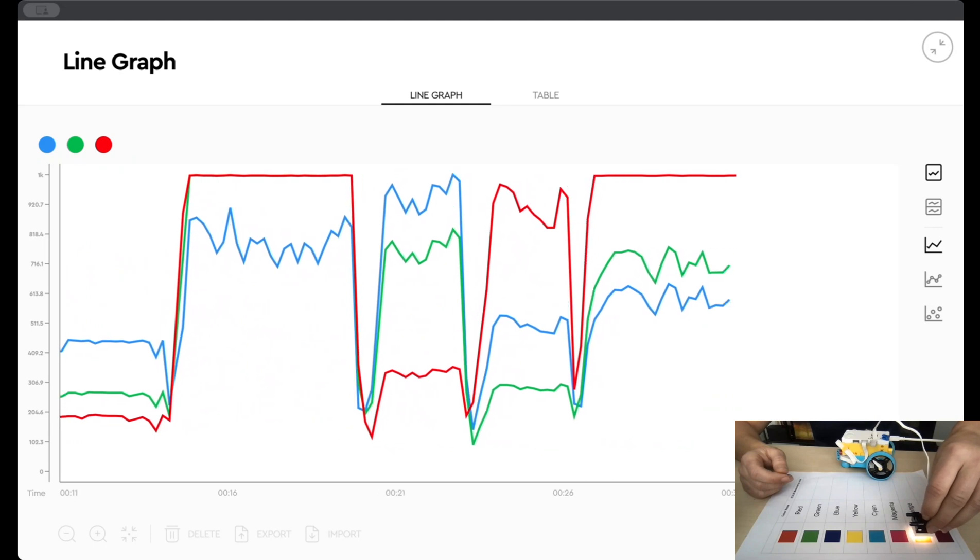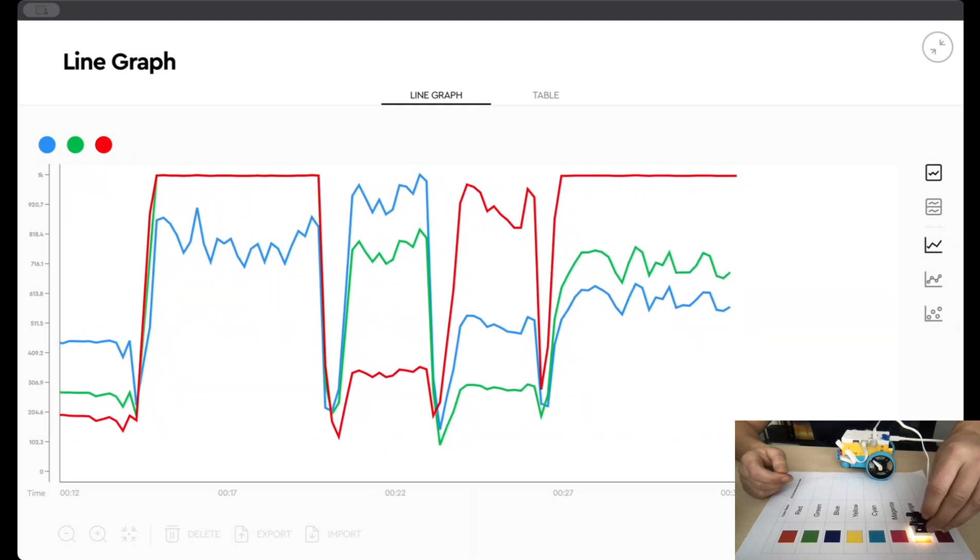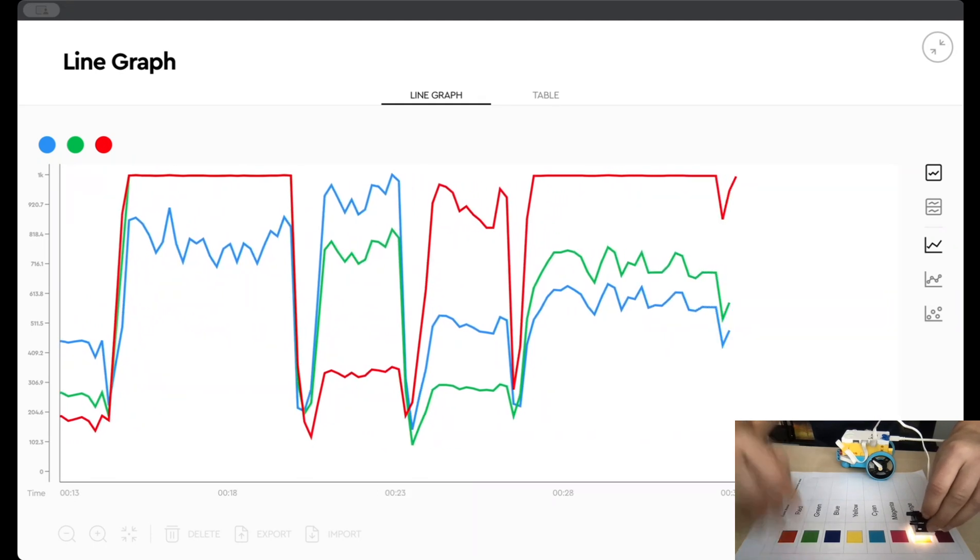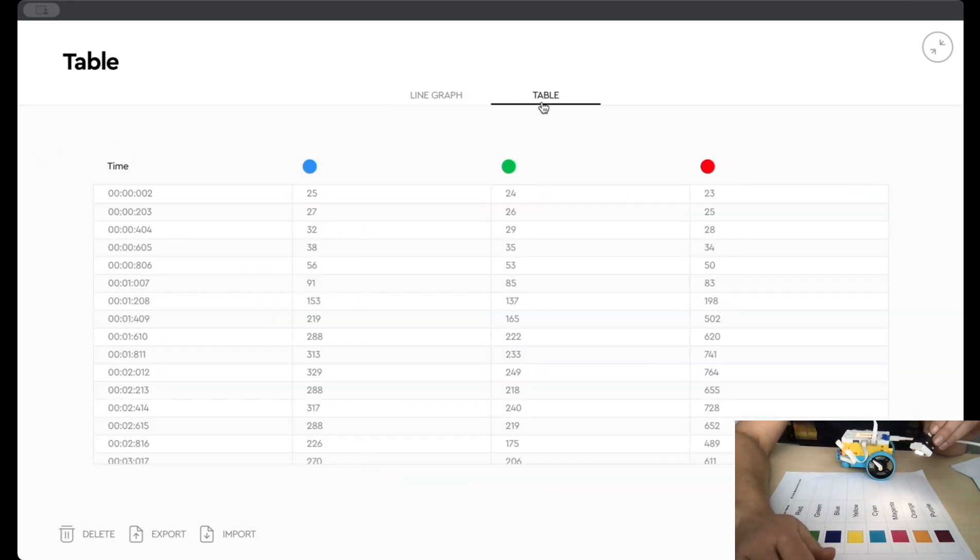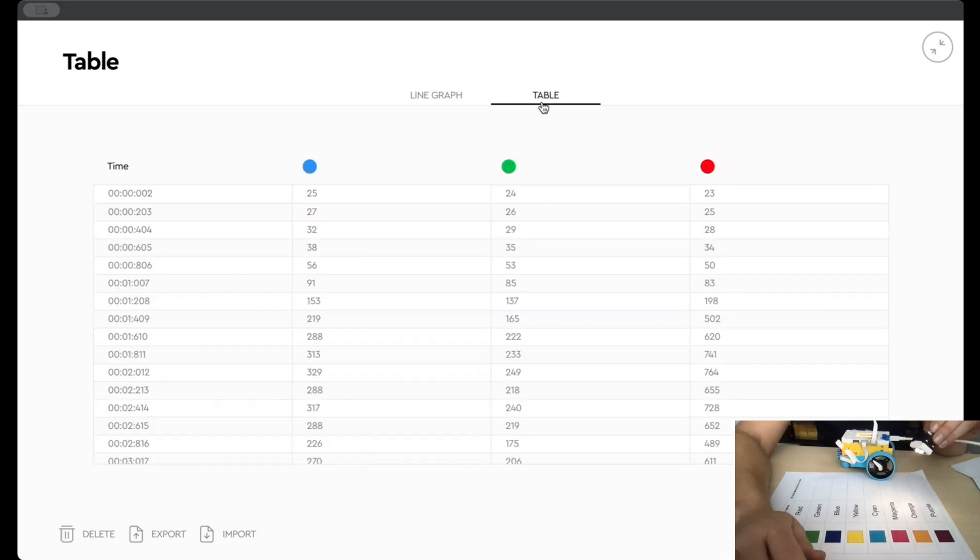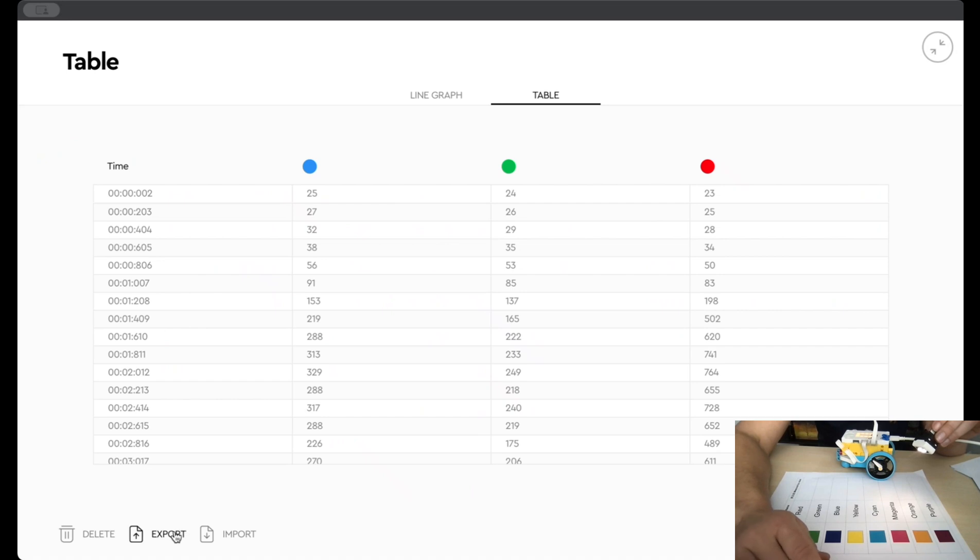So this is just a different, more quantitative way to detect colors. I'll go ahead and stop the program. Now I've got a graph of the colors detected, but I can also look at the values in a tabular form. And if I go down here, I can also export the data if I want to plot it in another program.